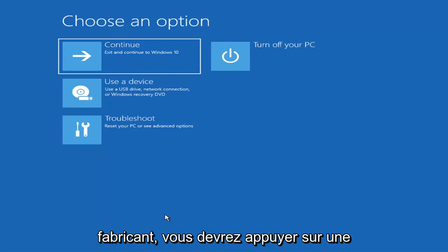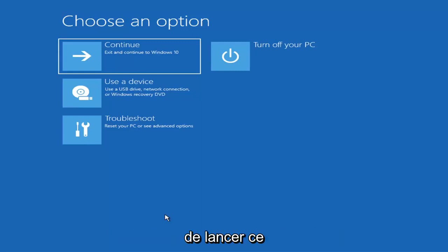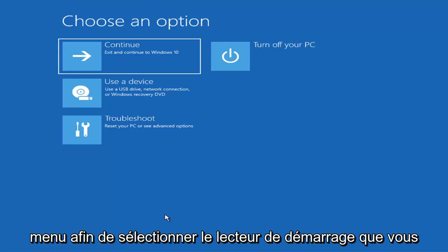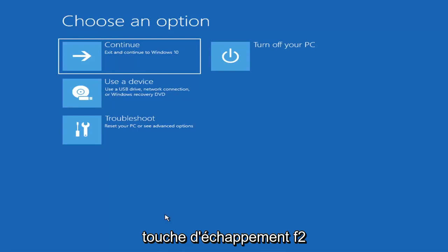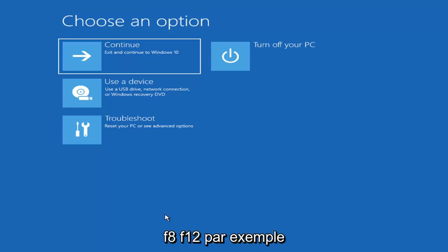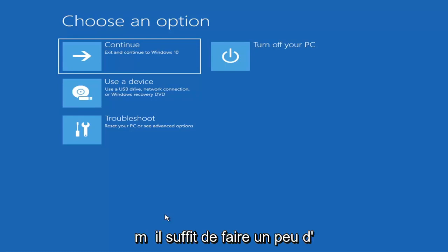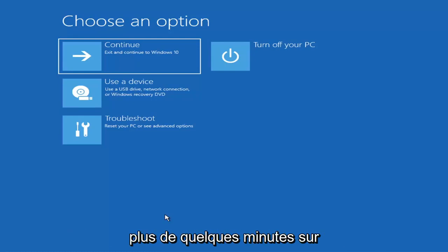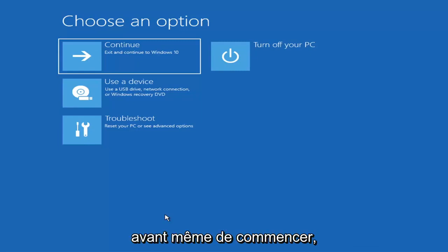Depending on the computer manufacturer you'd have to tap a different key on your keyboard in order to launch that boot menu, in order to select what boot drive you want to go off of. So it could be anything between the Escape key, F2, F8, or F12 for example — those are the function keys on the top of your keyboard. So you may have to do a little bit of trial and error; it shouldn't take you more than a couple minutes. Googling it would probably be best before you even begin.